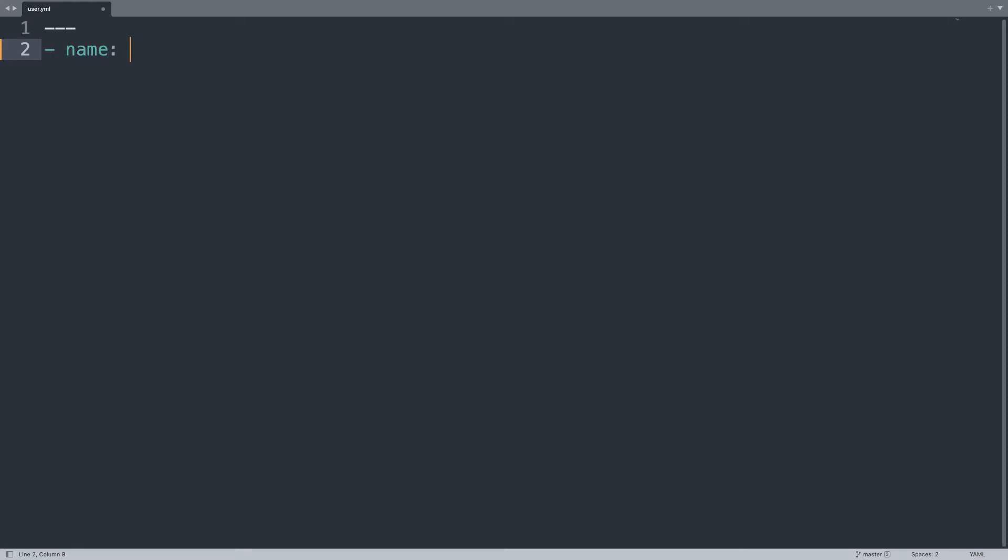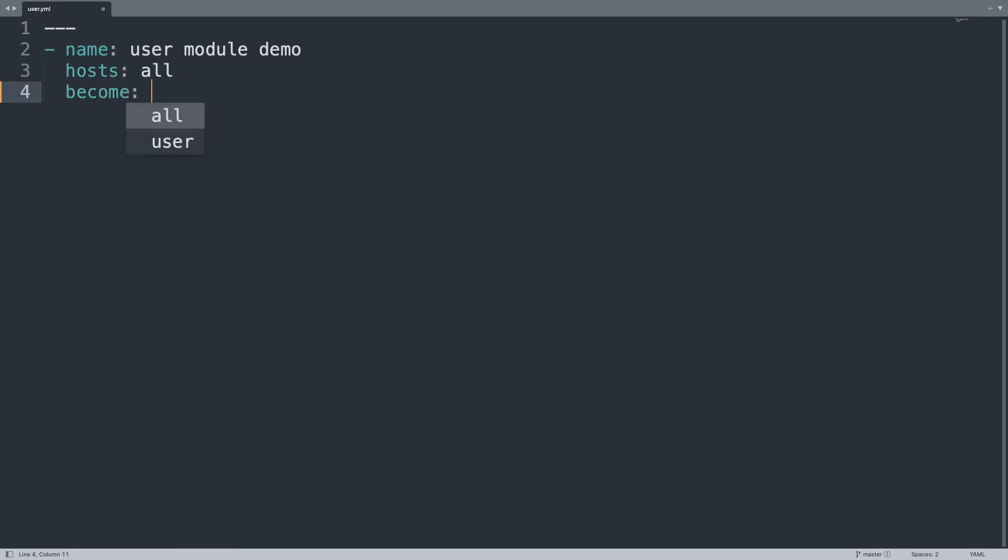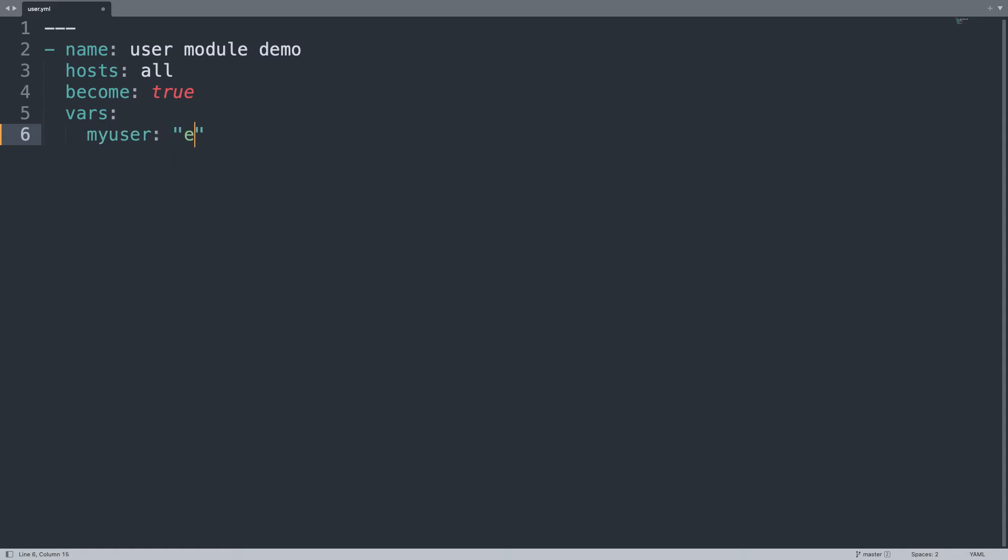So first of all, let me begin with one play named 'user module demo'. Let me specify the hosts - the target hosts are 'all' in my case. I need privilege escalation, so become: true, because only root can modify the user table. Let me define one variable.